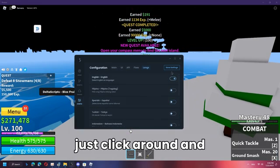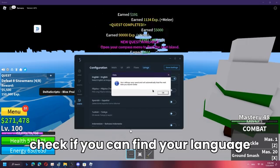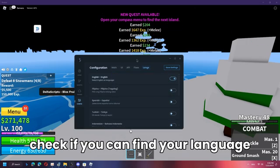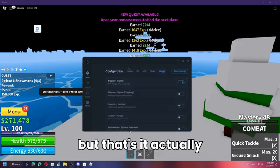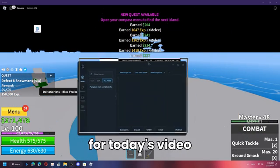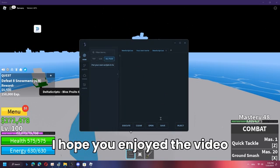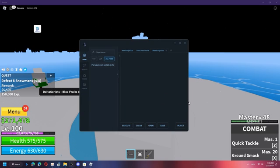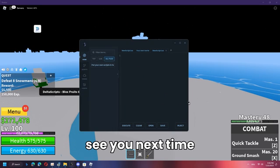Just click around and check if you can find your language. That's it for today's video — I hope you enjoyed it. See you next time, bye!